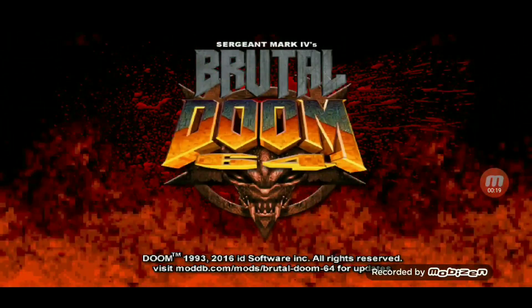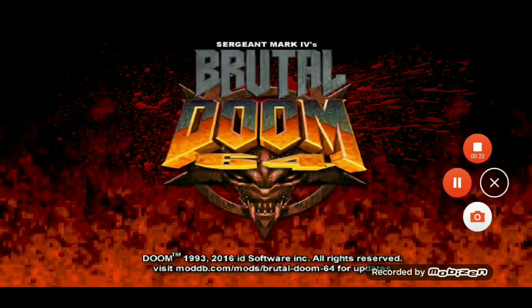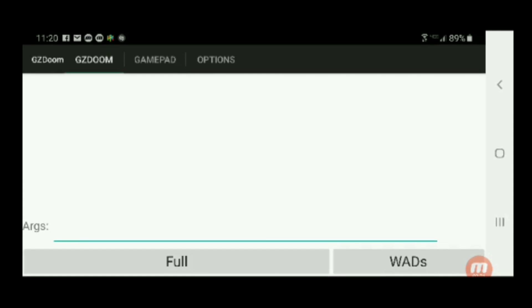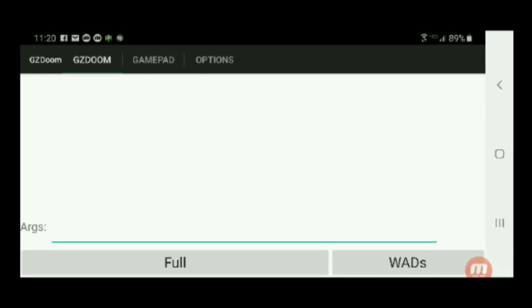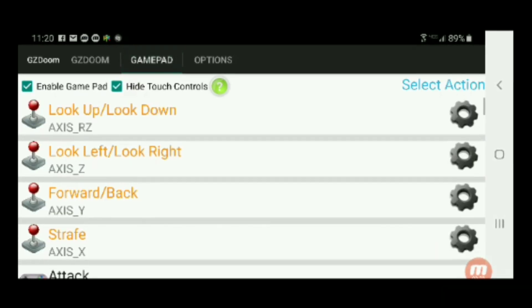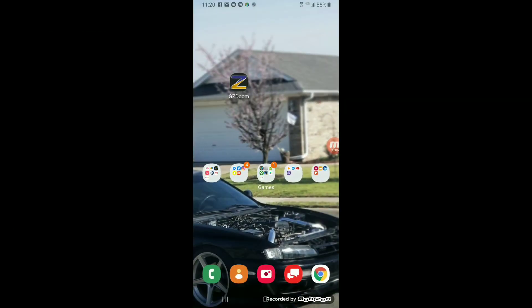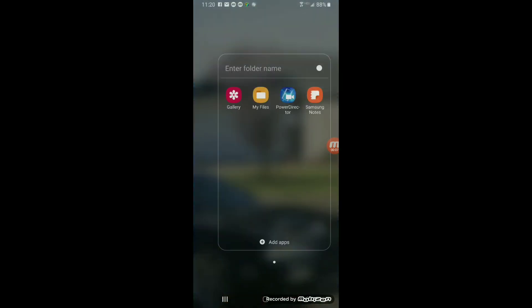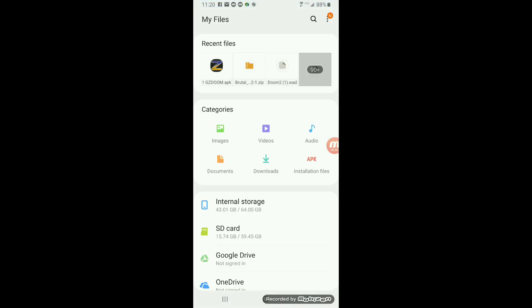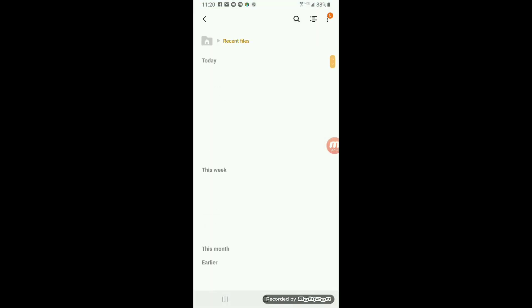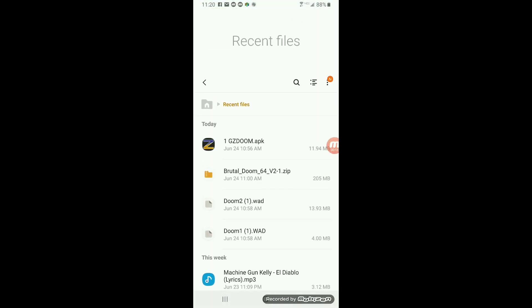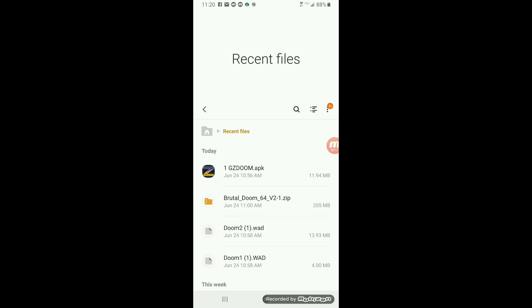The first thing you want to do is find the GZDoom file, which I'll post a link down below, so you can get that GZDoom file. That's where you're going to be running all the wads, which is the Doom 1, Doom 2, or Brutal Doom 64.